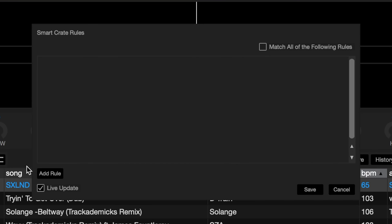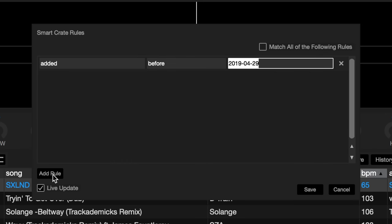Click add rule in the bottom left corner of the pop-up window. Three options with drop downs will appear.